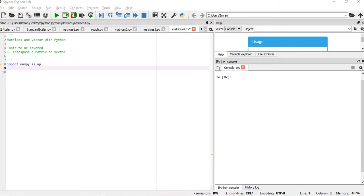Hi everyone, welcome to the session of matrices and vectors with Python. In this session we will cover the topic that is how to get the transpose of a matrix.